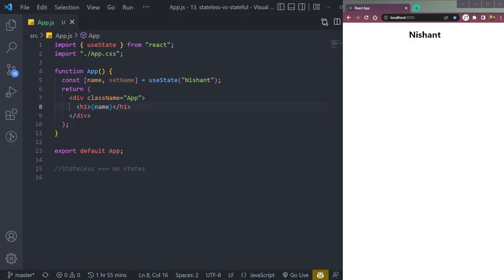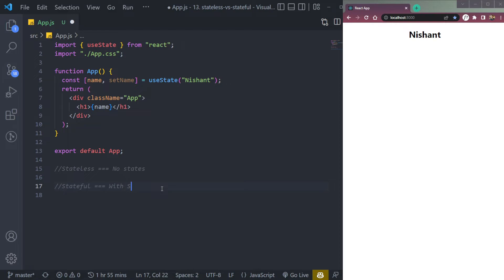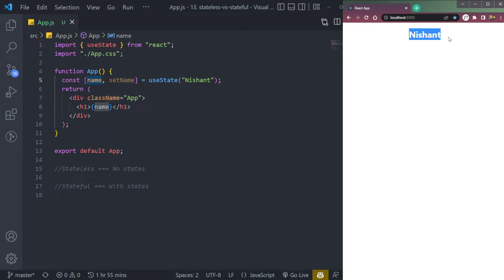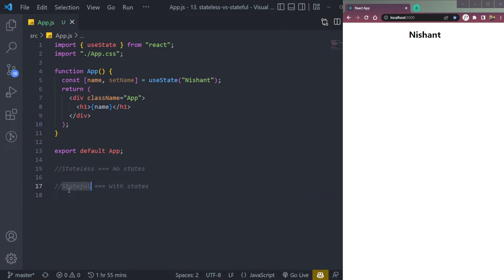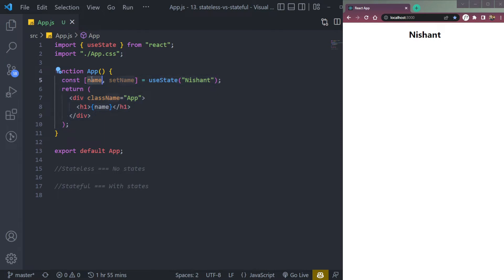Now, this will become a stateful component which has states. So simply put, stateless means with no states, stateful means with states. This component is now stateful because we have a state of name here.